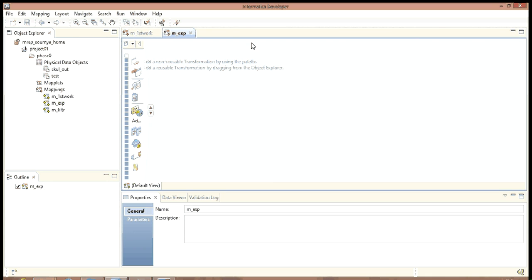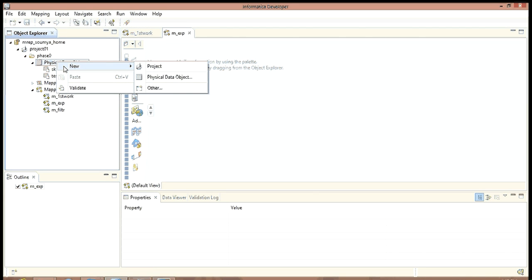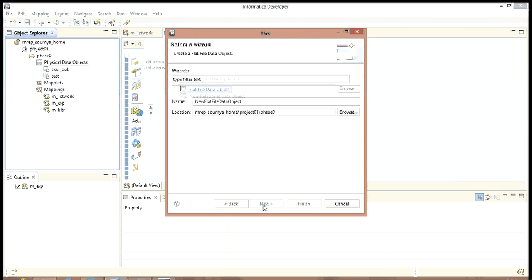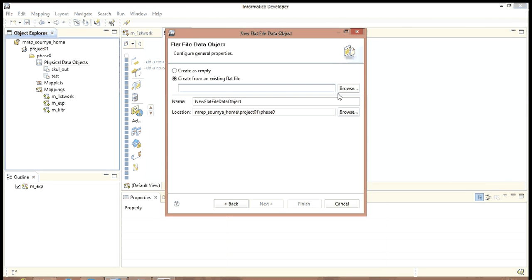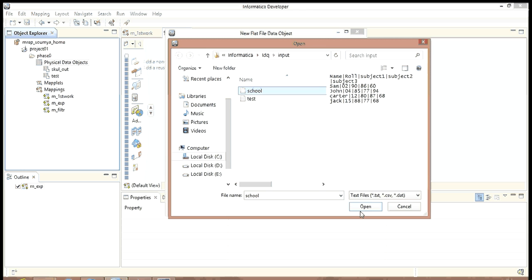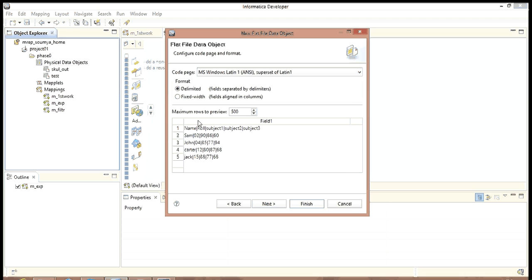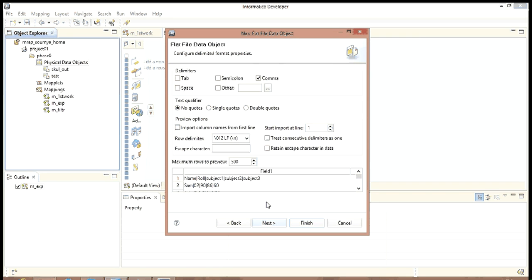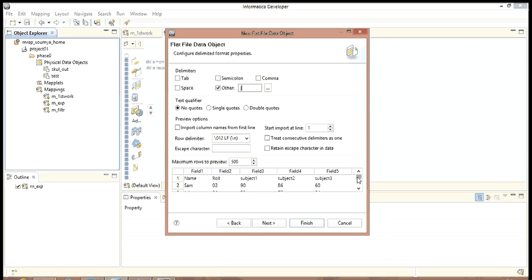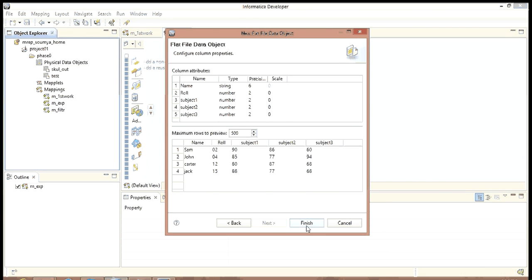Save as school. Now let us import this data as a flat file. So to include as a flat file, we are going to create a new physical data object, flat file data object. Next. Create from an existing flat file. Browse. The name was school. Open. Next.